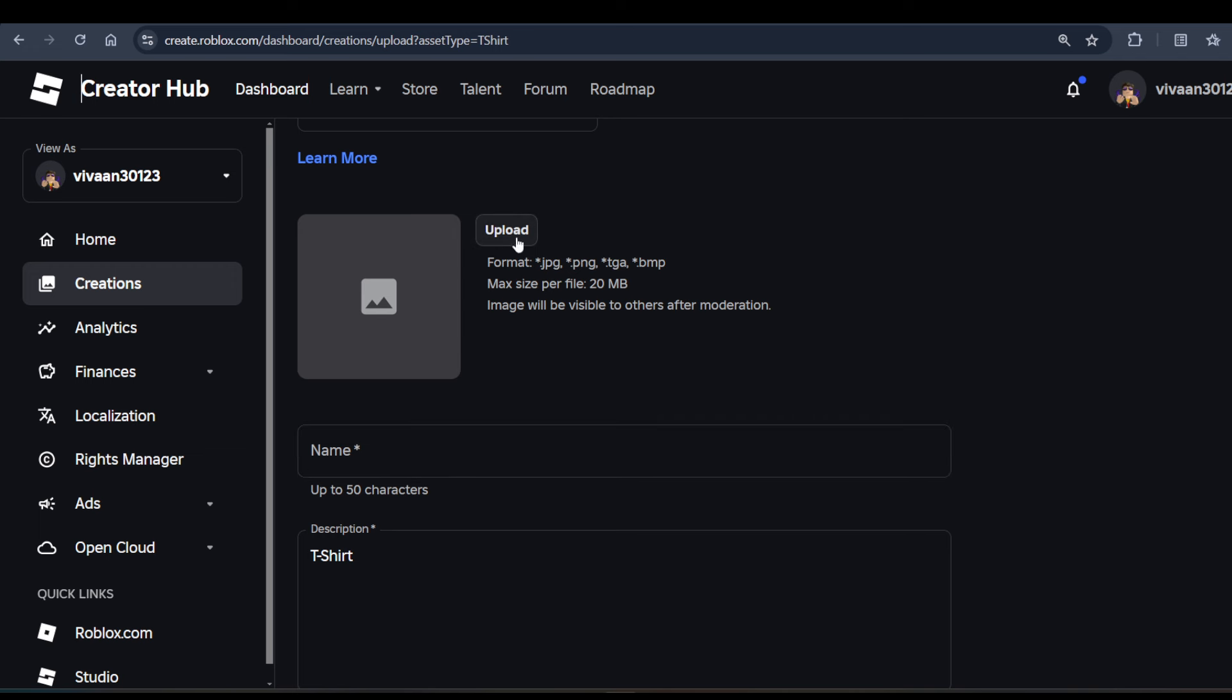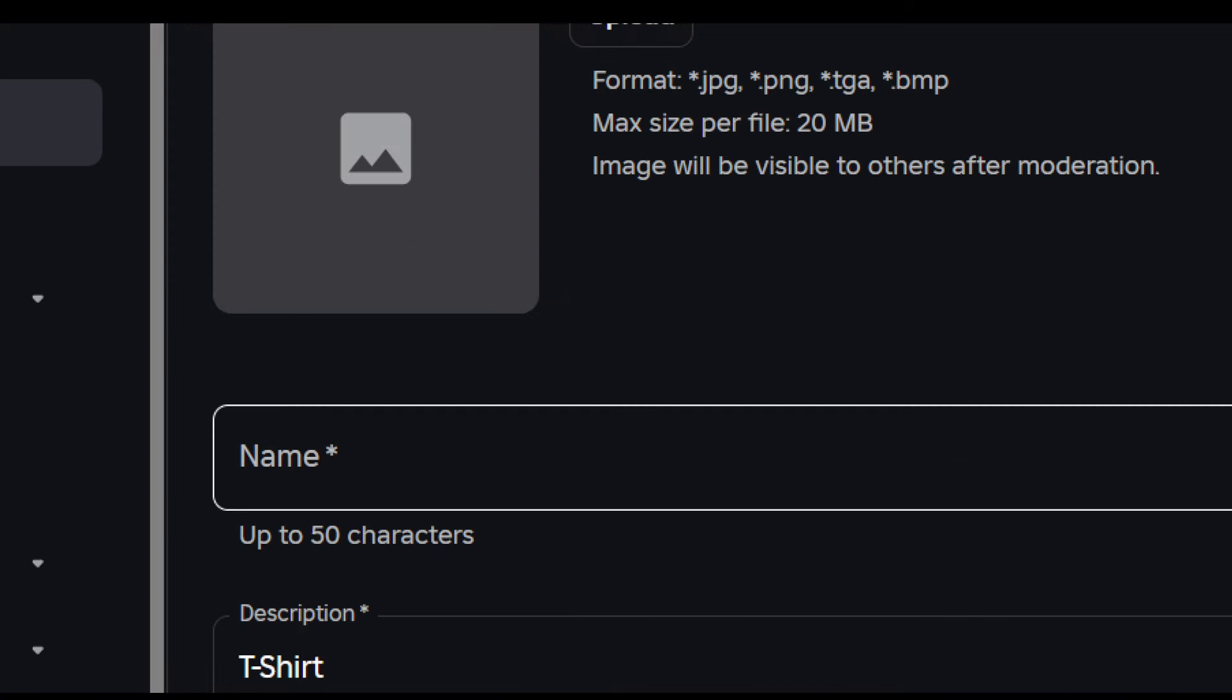You have to upload it in image form in these formats. After this, you have to enter the name of your t-shirt, then the description, and then click on the Upload button.